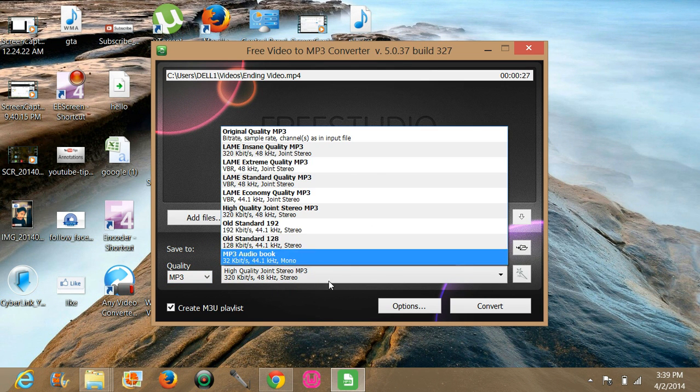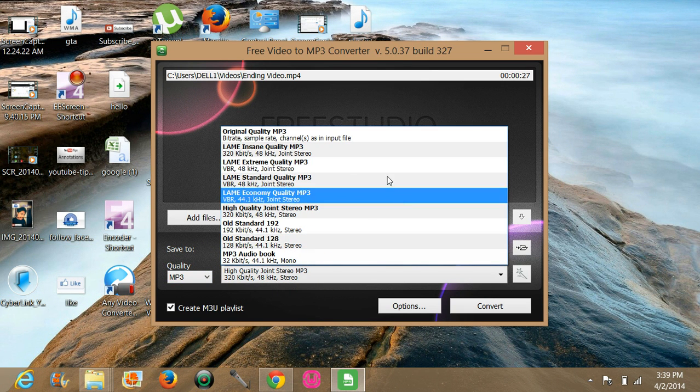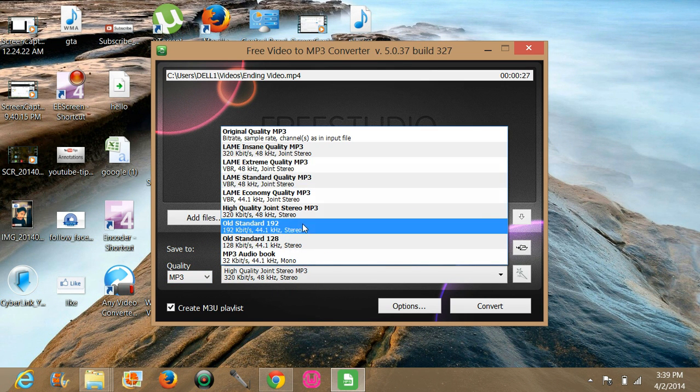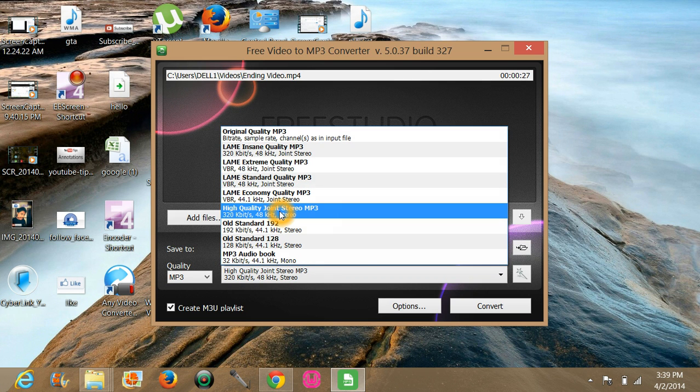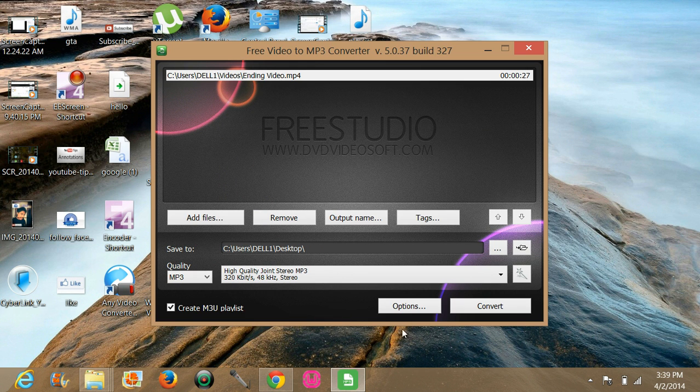And there is a quality setting. The original quality if you want to keep it like original you can choose that, but I want to choose high quality so I will choose that.